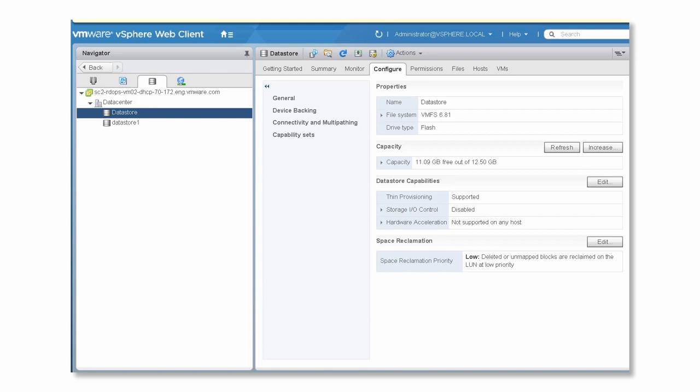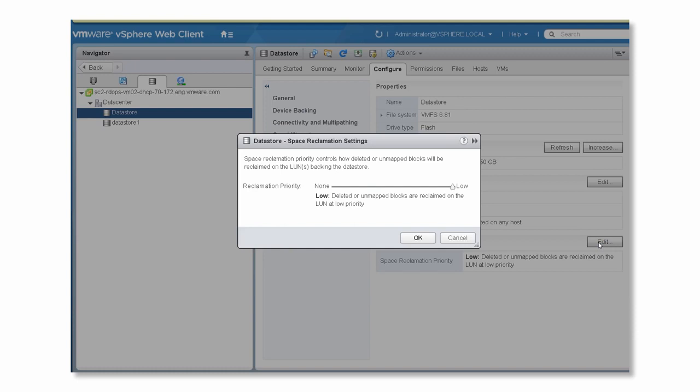In certain cases, you might need to turn space reclamation off for your data store. To do so, click the edit button and switch the reclamation priority from low to none.